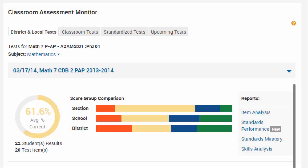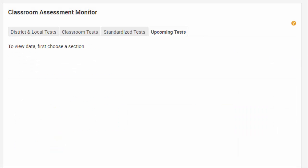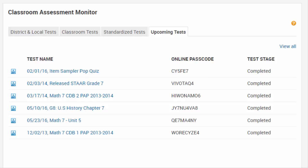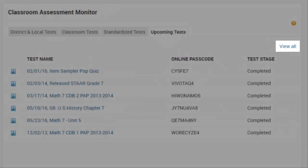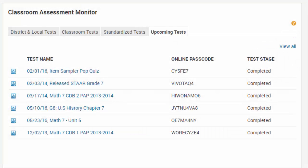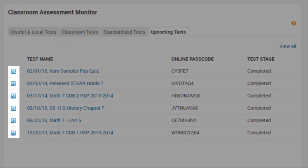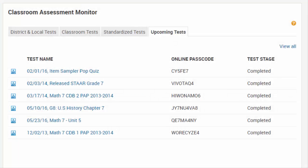Finally, click the Upcoming Tests tab to see all scheduled tests and their online passcodes. Click View All to go to your test dashboard. Click the Computer icon to launch the Proctor Dashboard for the selected section and test, or click the Test Name to open the corresponding Test Details page.